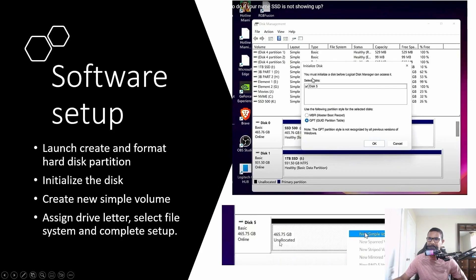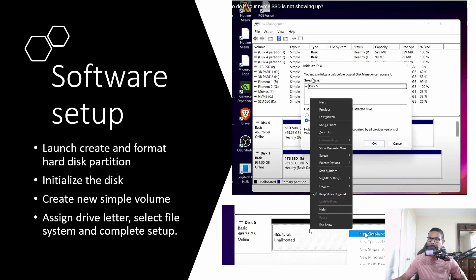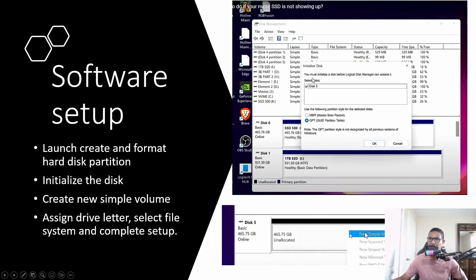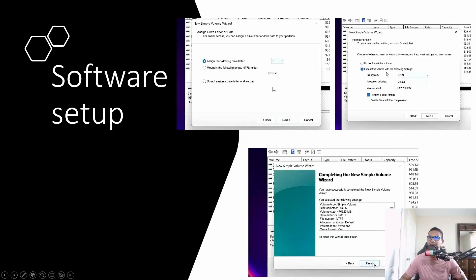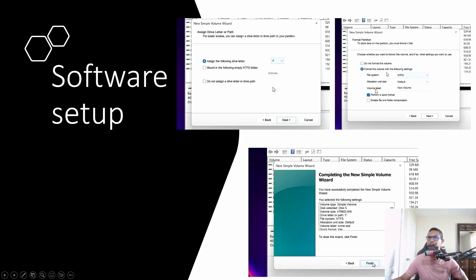Scroll down and select that drive. It will show as unallocated, appearing all black. Right-click on it and click 'New Simple Volume.' Click next, assign a drive letter, select the file system, and give it a name in the volume label if you want. Finally, click finish, and that will conclude your setup.